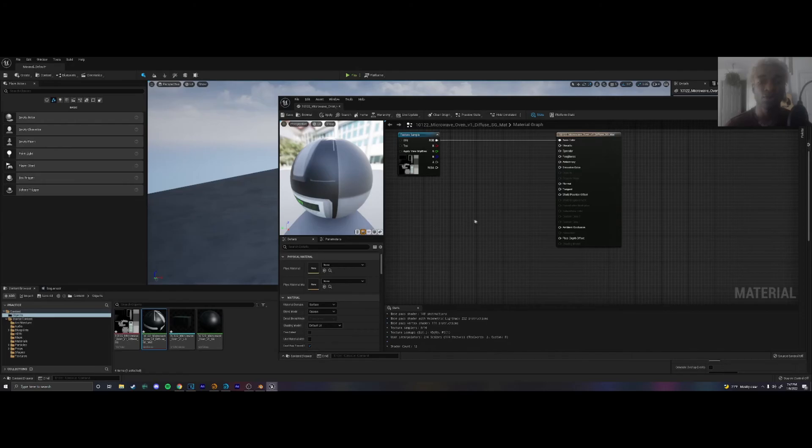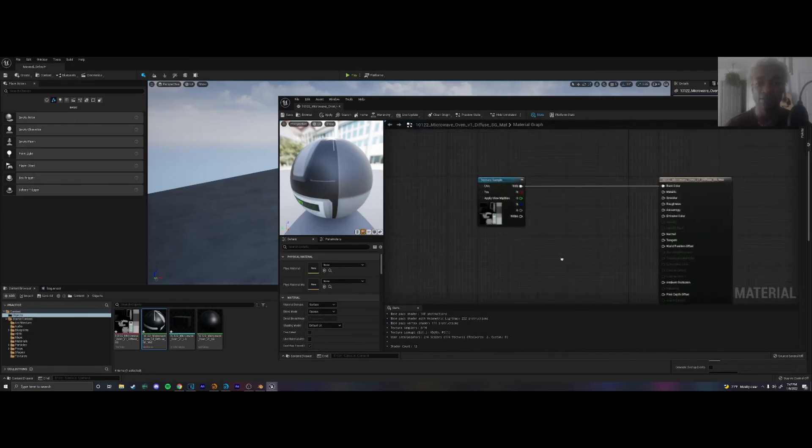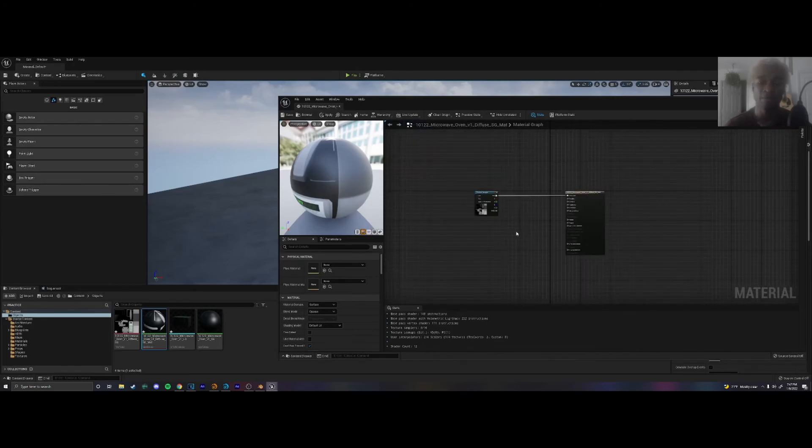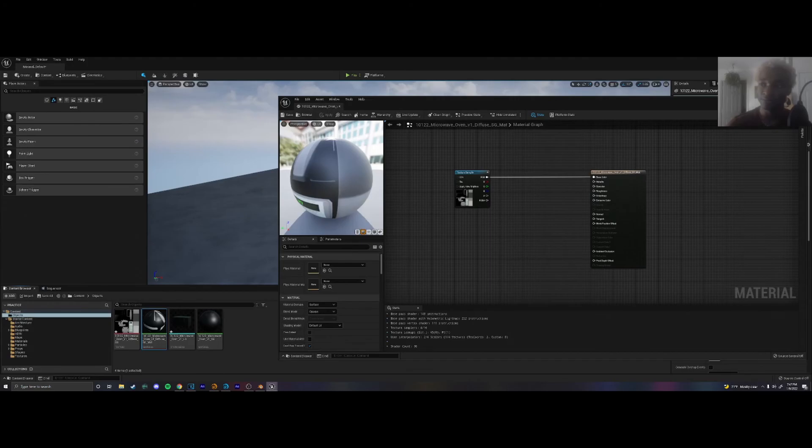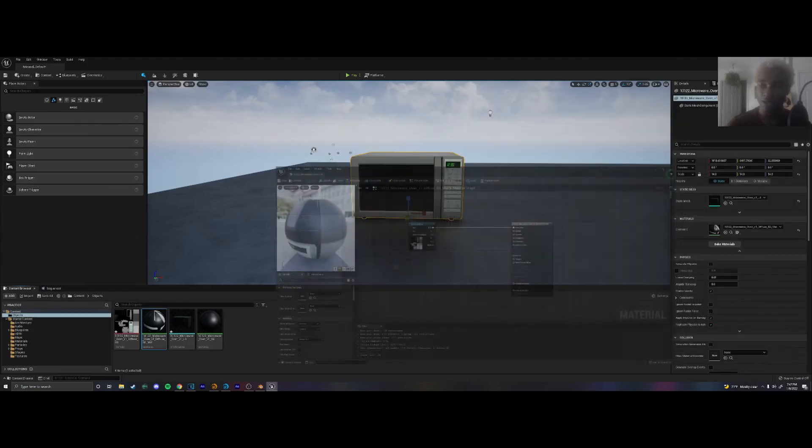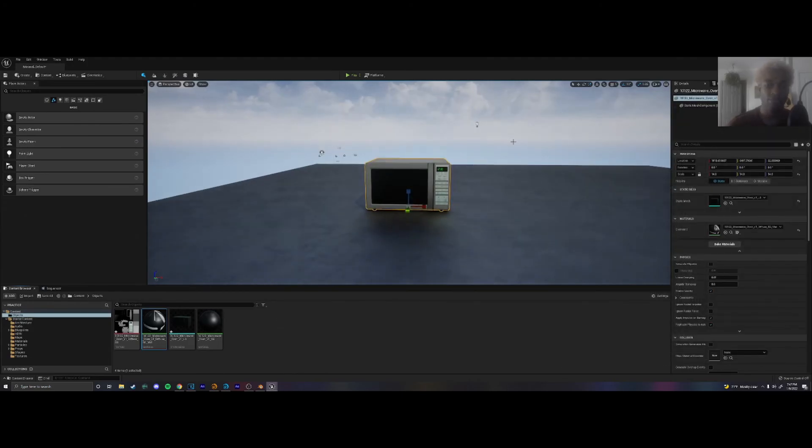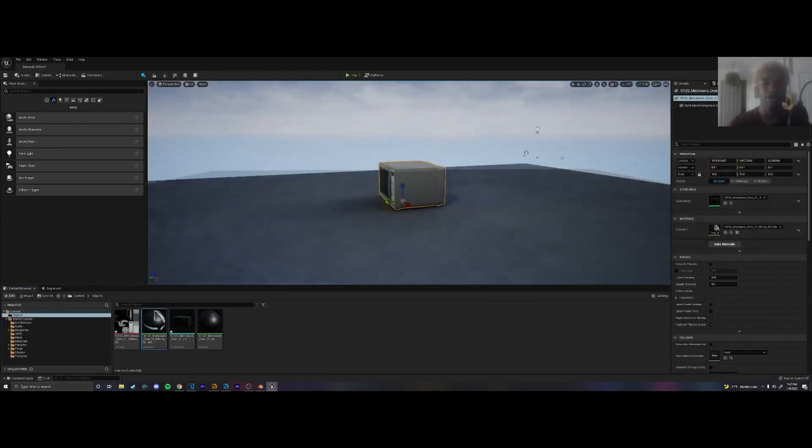Maybe I'll make a tutorial on how to do that in the future. I probably will. But for this basic tutorial, this is simply how you import an object into Unreal Engine and texture it as well. We're going to save this. And that's pretty much it. We have our textured microwave.